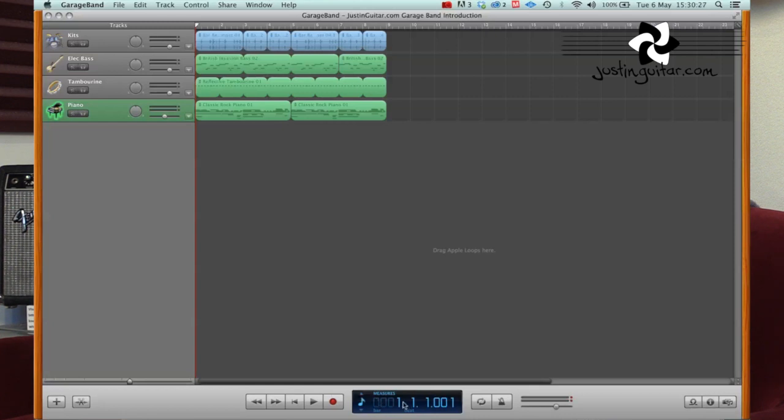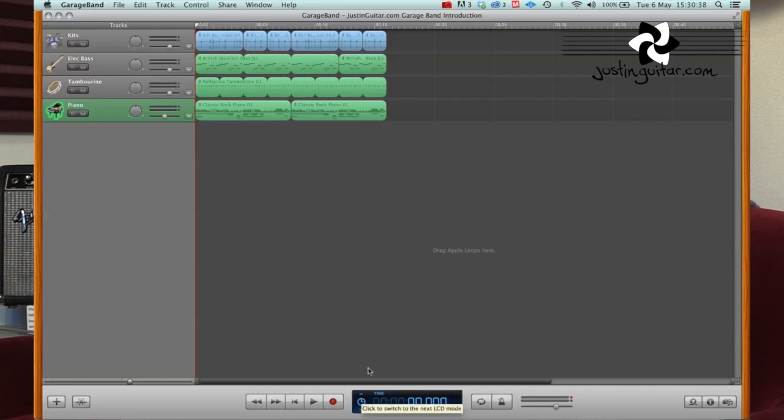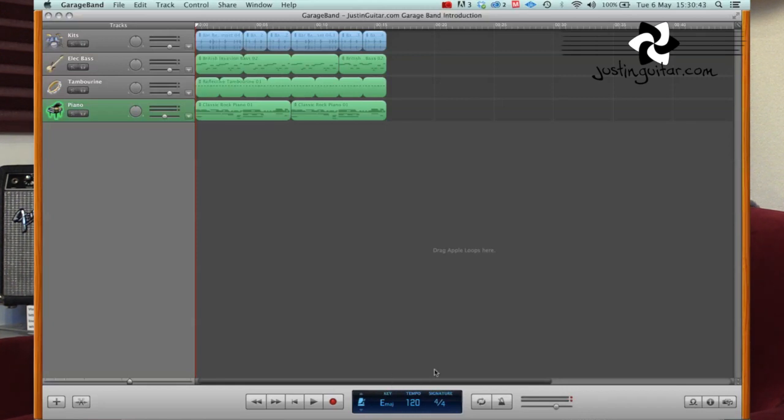That little collection of stuff there is called the transport. And next thing we've got is this little area here, which tells you the measures, so what beat and what bar you're in. You can also flip between this using these little arrows here. You can see the time, so how long you've been recording for in minutes and seconds.